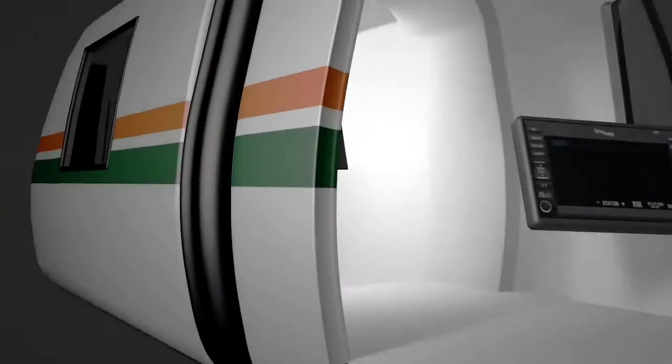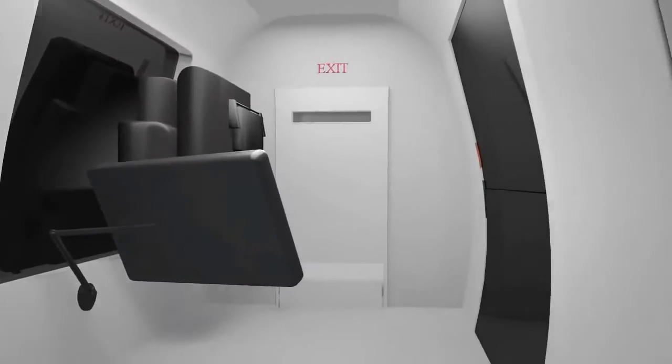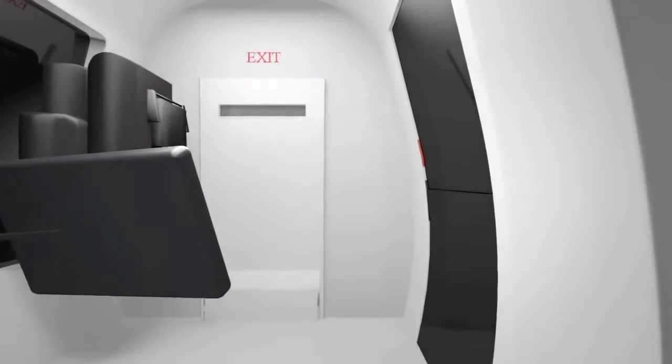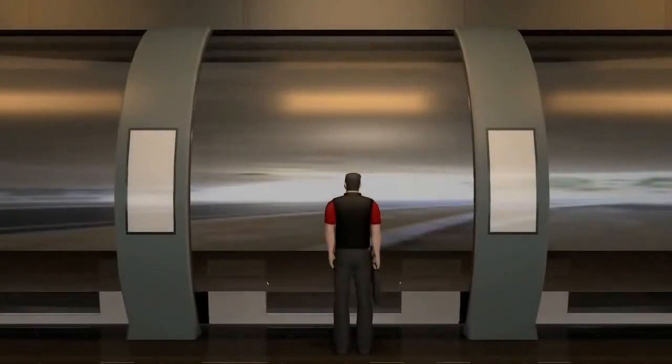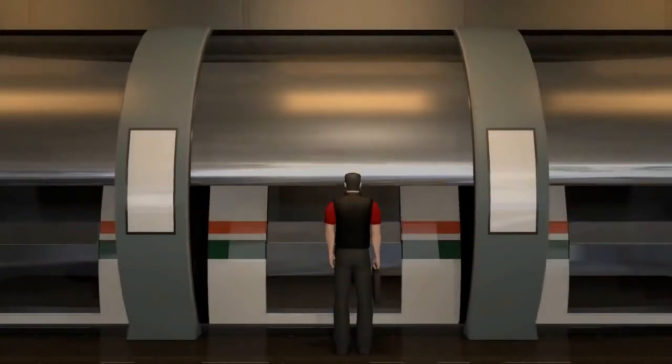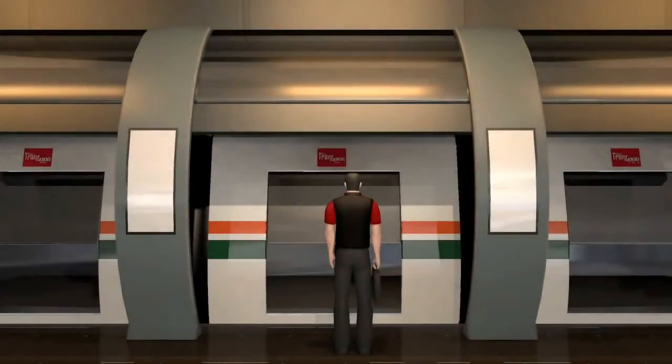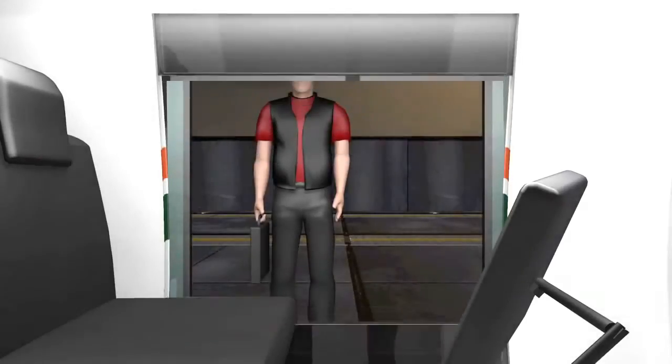Trans seats are foldable and give you enough room to exit trans during emergency by front or rear. Safety doors provide safe platforms to travelers and open on trans arrival only.